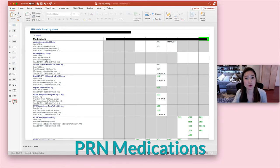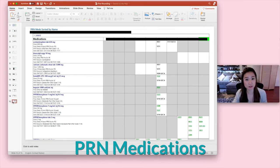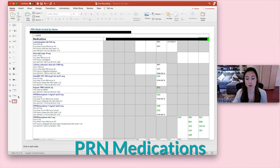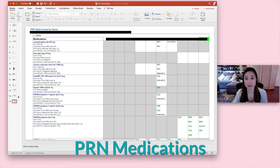And then finally, there are PRN medications or as needed medications. And patients don't get these medications unless they ask for them or if the nurse determines that the patient meets some certain criterion. So for example, the nurse is going to give this PRN Tylenol if the patient has a certain temperature.